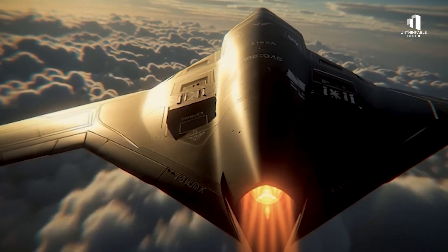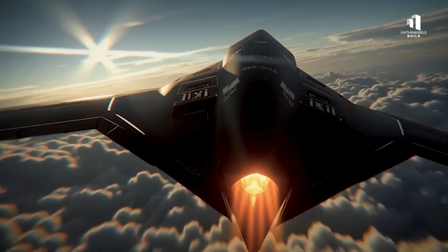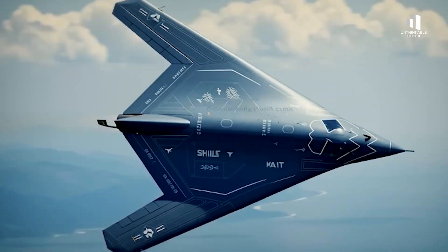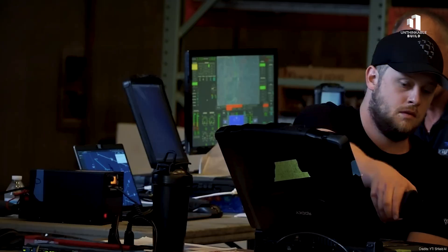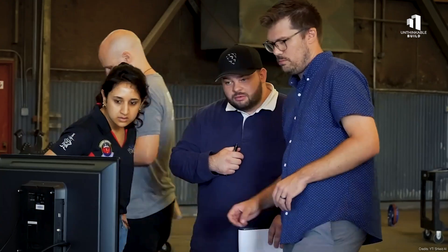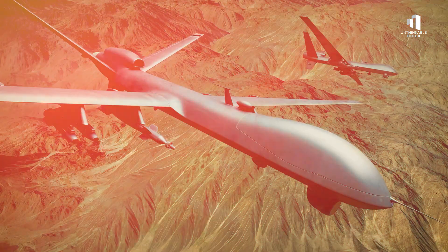Autonomous jets that fly in formation, scout threats, or even sacrifice themselves to protect human lives. It's a hybrid future, where man and machine operate side by side.